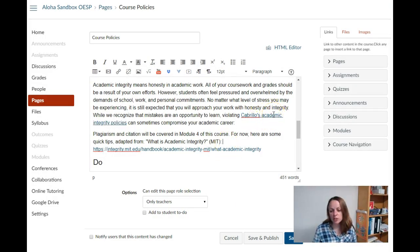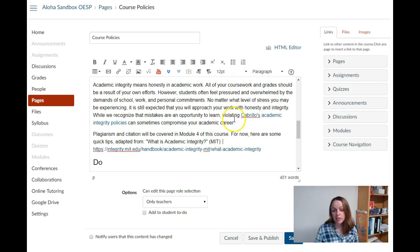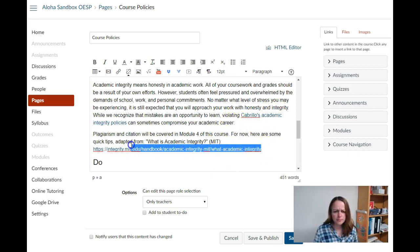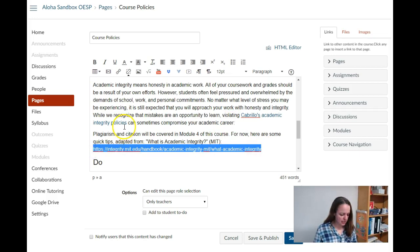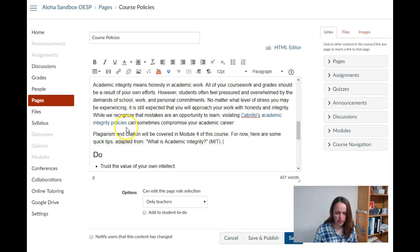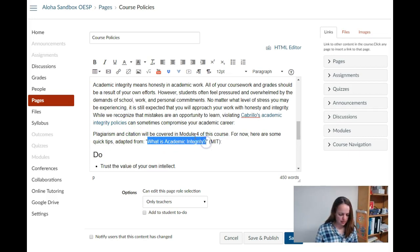Now they know where that link is going to. It can be understood out of context, which is important for assistive technology. Let me do my second link. Again, instead of a long URL, I'm going to insert it right into the text.